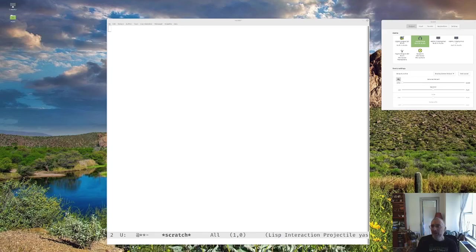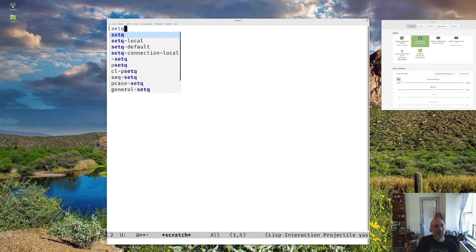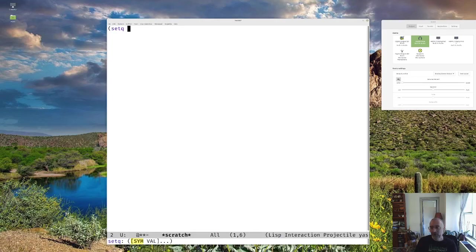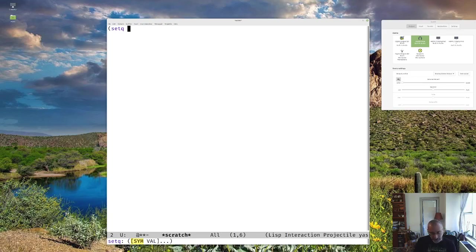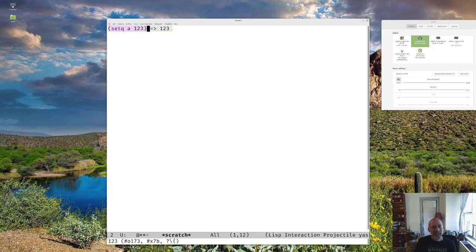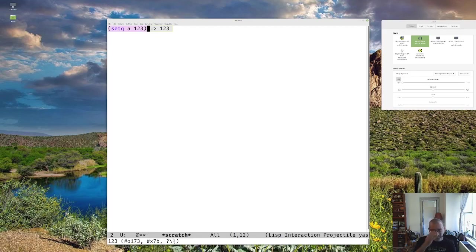So we already know, particularly if I can come over here, we already know that we can set up a variable in a couple of different ways. I think we talked about defvar, which we'll talk about more in depth later. But we can set a variable like some-variable and it can have some value and control X, control E to run it. And I'm using that mode, I forget the name of it now, that I mentioned in a previous video to show the results.